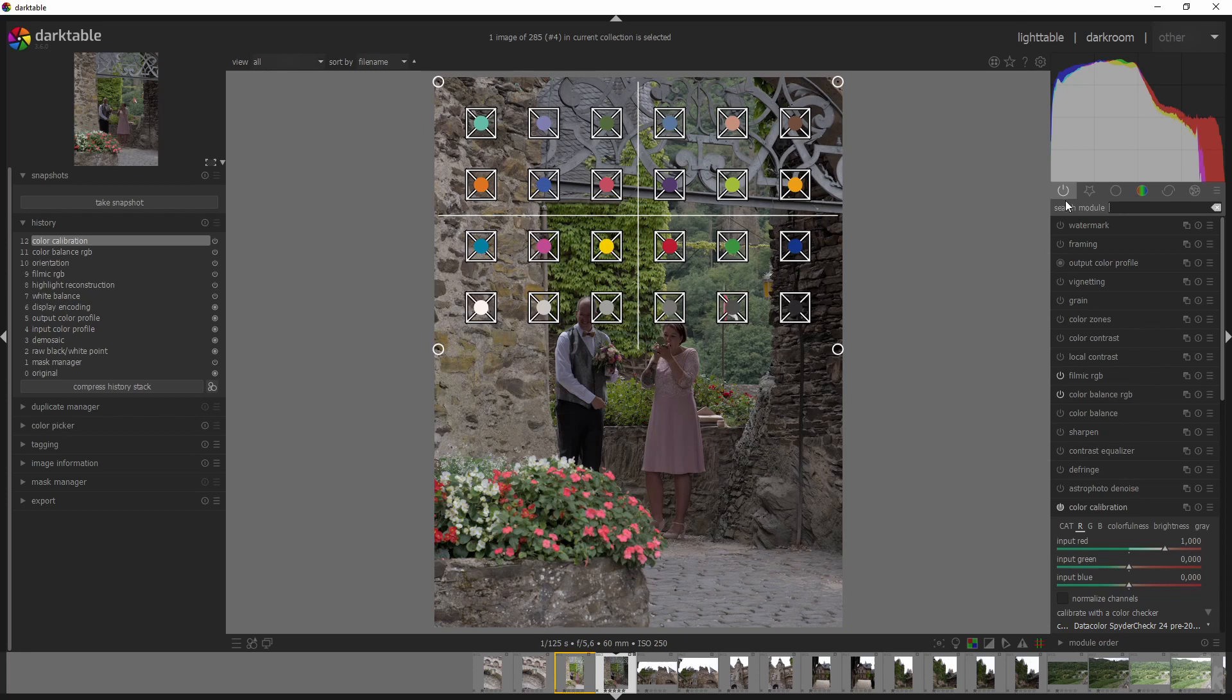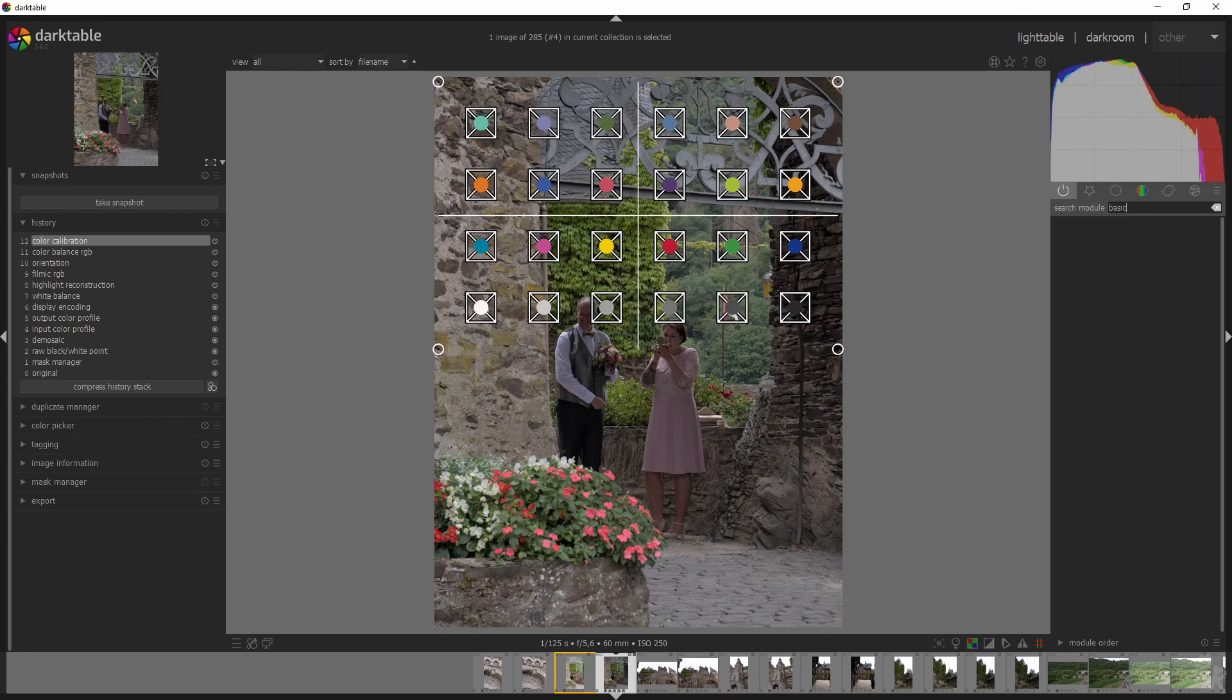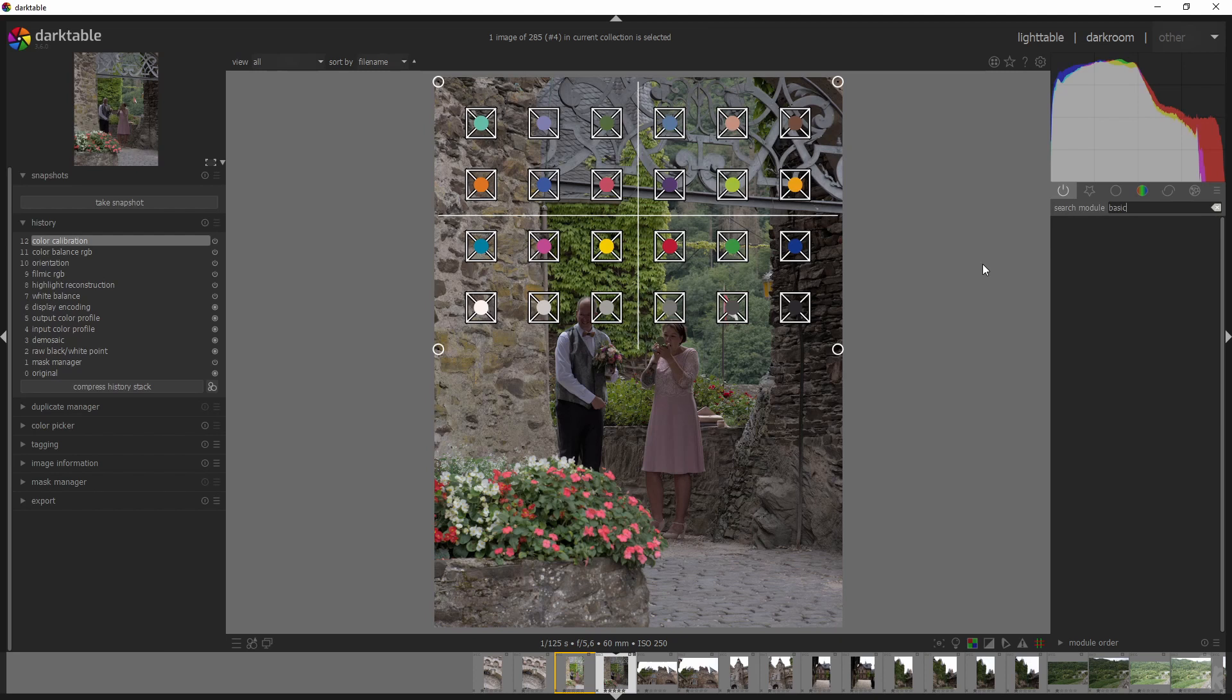And then the basic adjustments module, which was a great module, it's no longer here. You see, it's gone. It had the exposure, it had the contrast, it had the saturation. But it's been replaced with the quick access panel, which can be used to group controls from multiple different modules in one place. Currently only non-graphical controls or sliders, combo boxes, etc. can be used.